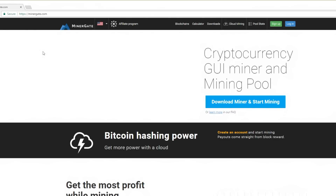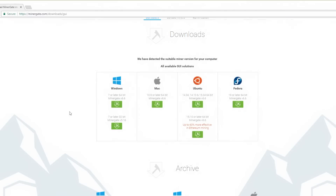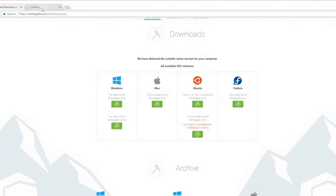Okay, finally something is happening, really slowly. So let's go over to the right-hand side of the screen and click the 'Download Miner and Start Mining' button. I am on a Windows 10 computer, so let's start that downloading.